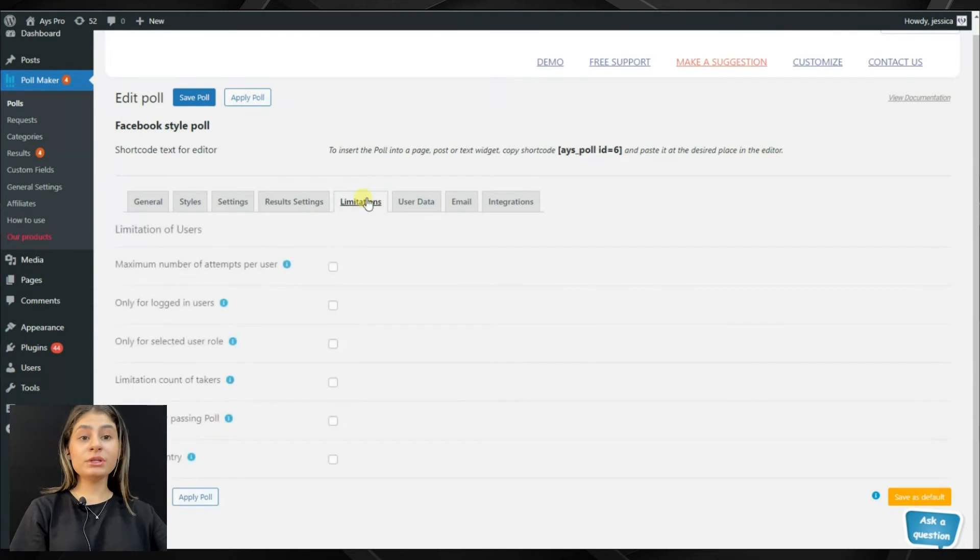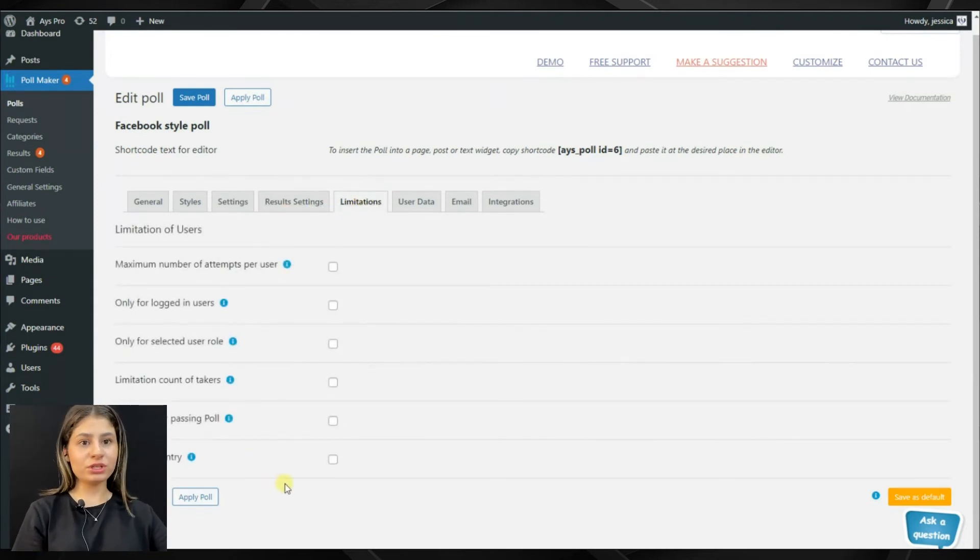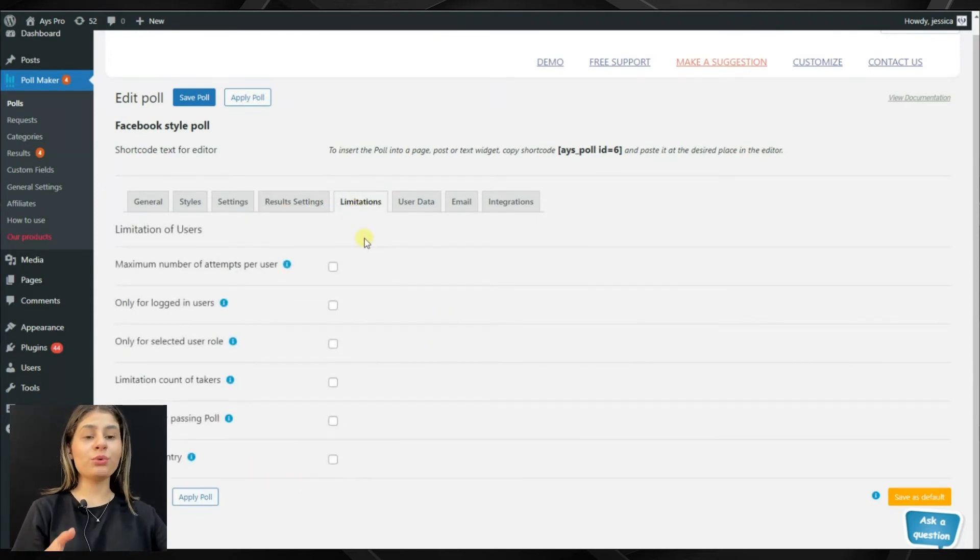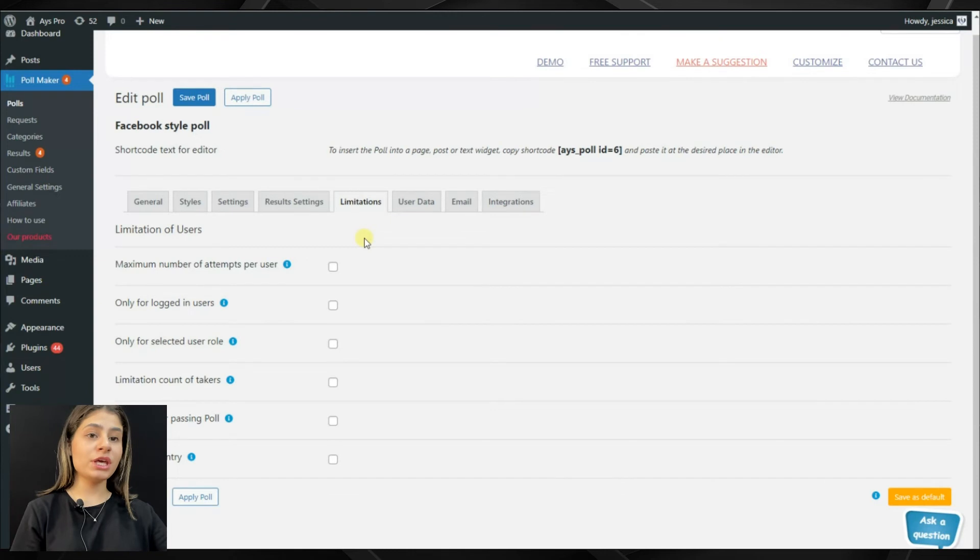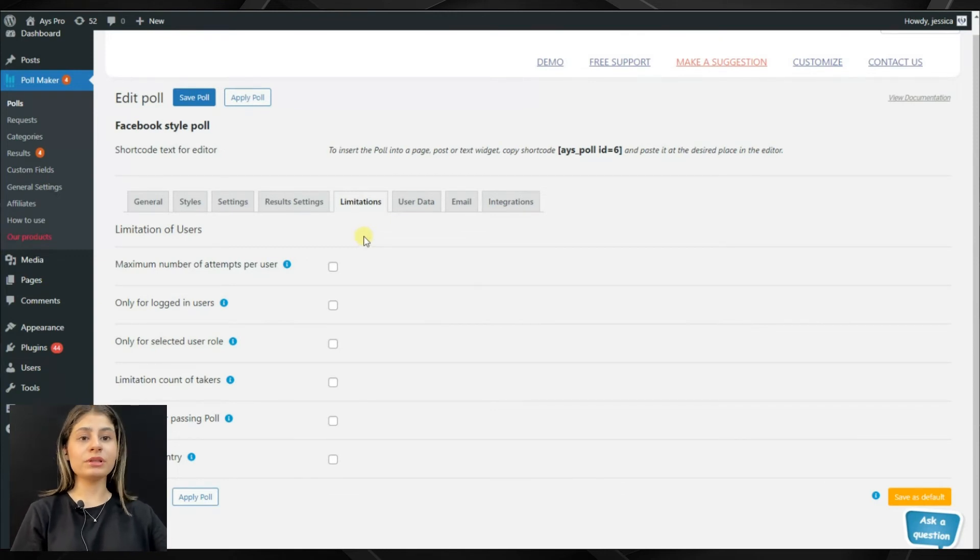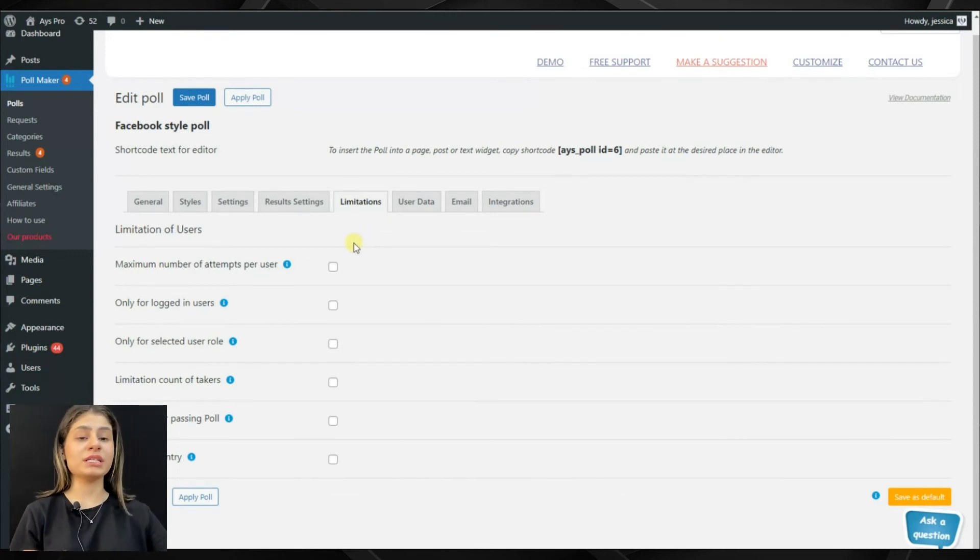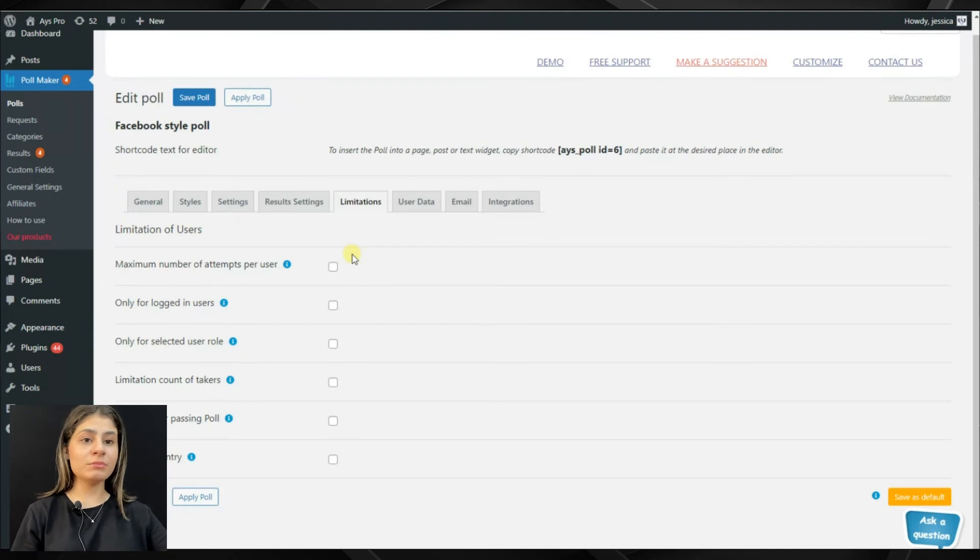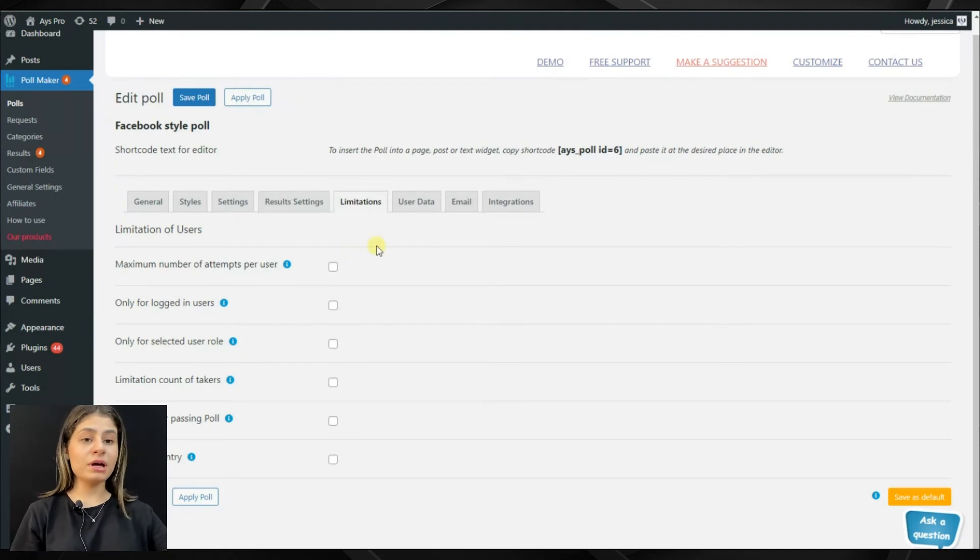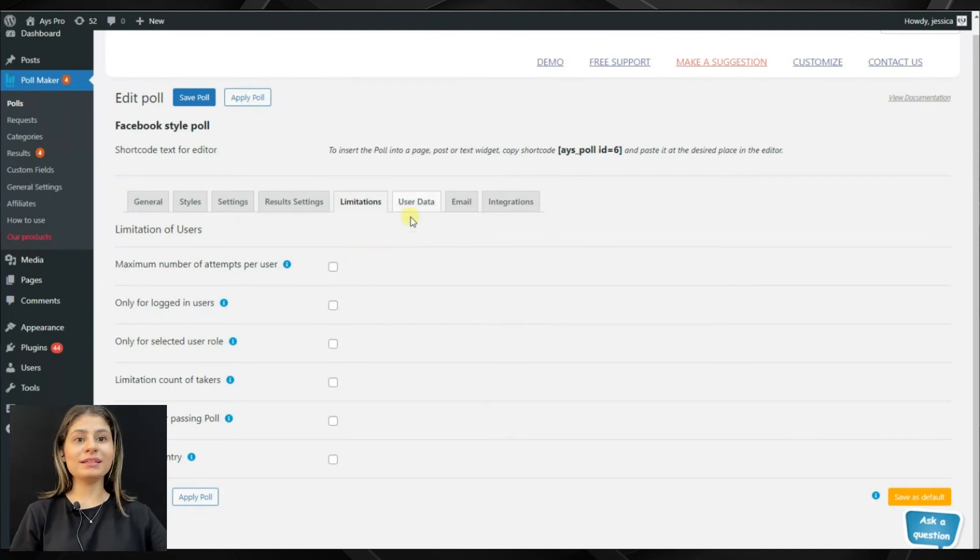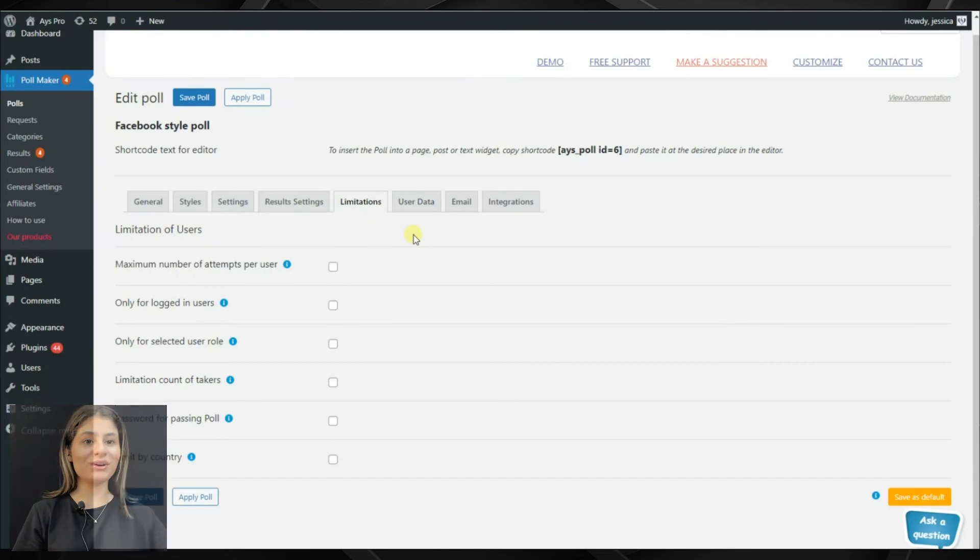The limitation tab, which is my favorite to be honest, can help you to add limitations to your polls. For example, limit it by country or add maximum numbers of attempts per user or add password for passing the poll and many other options.